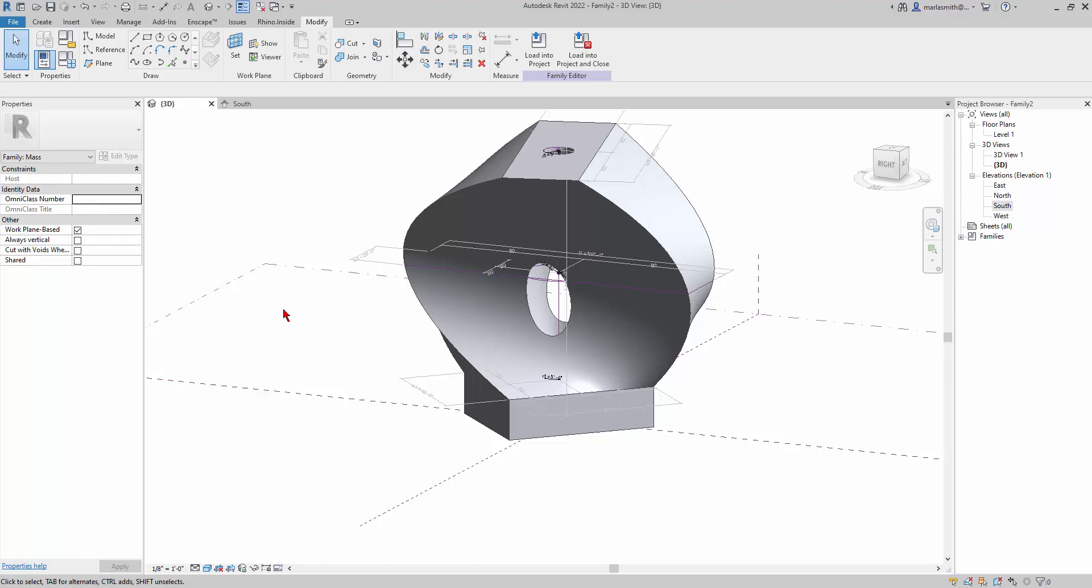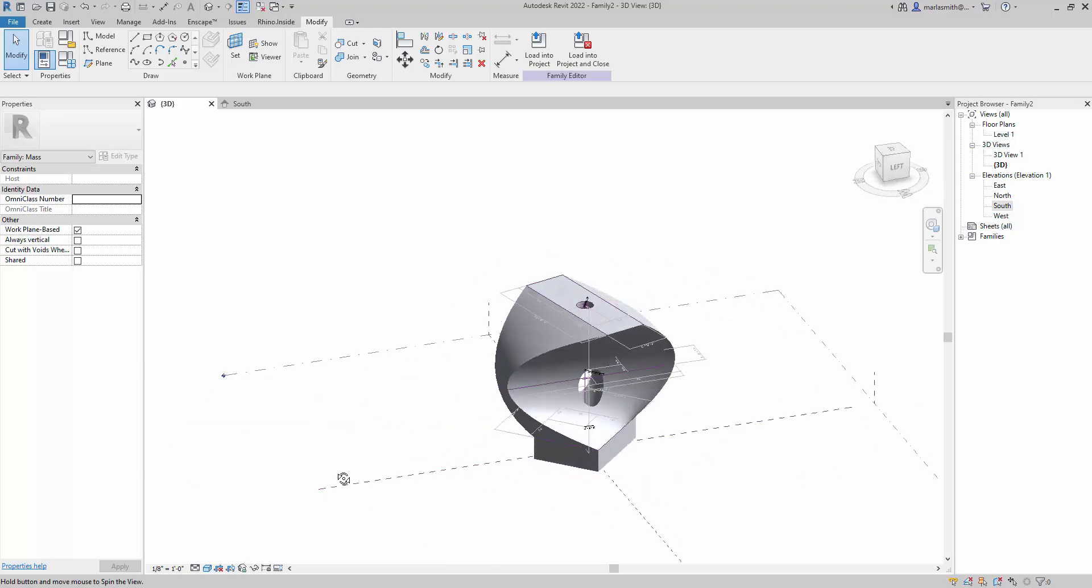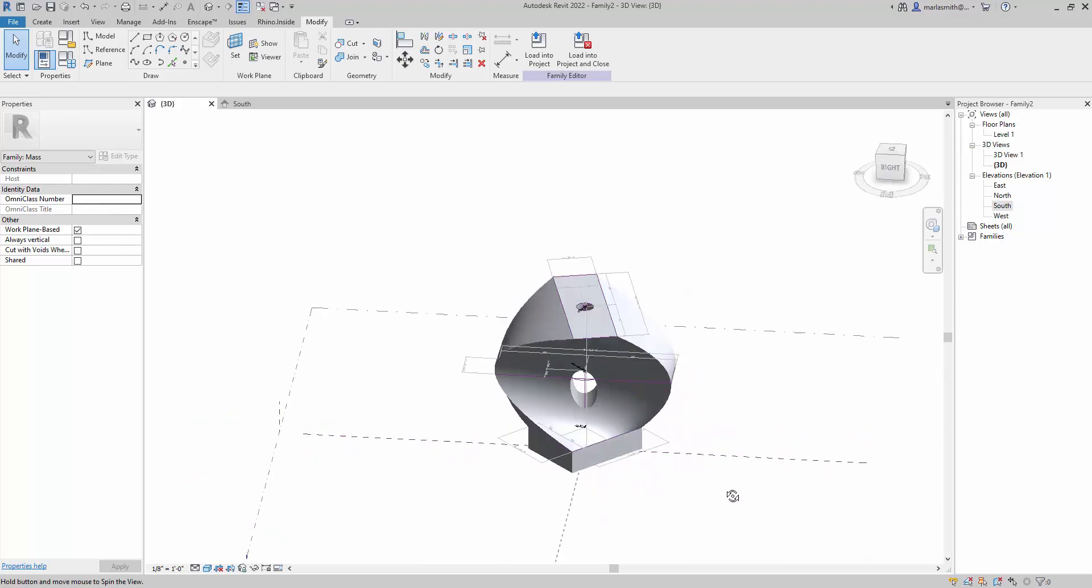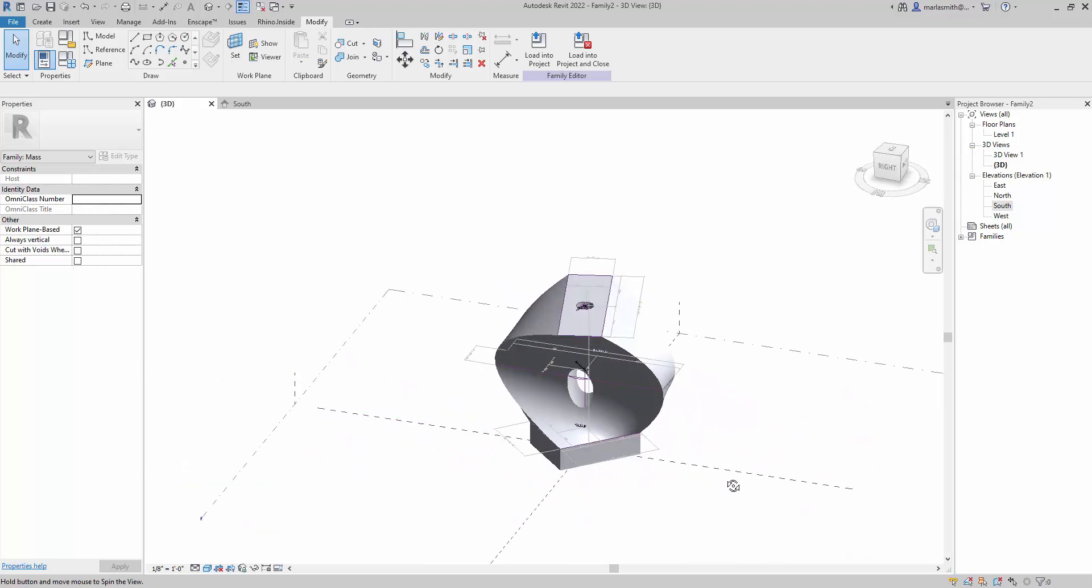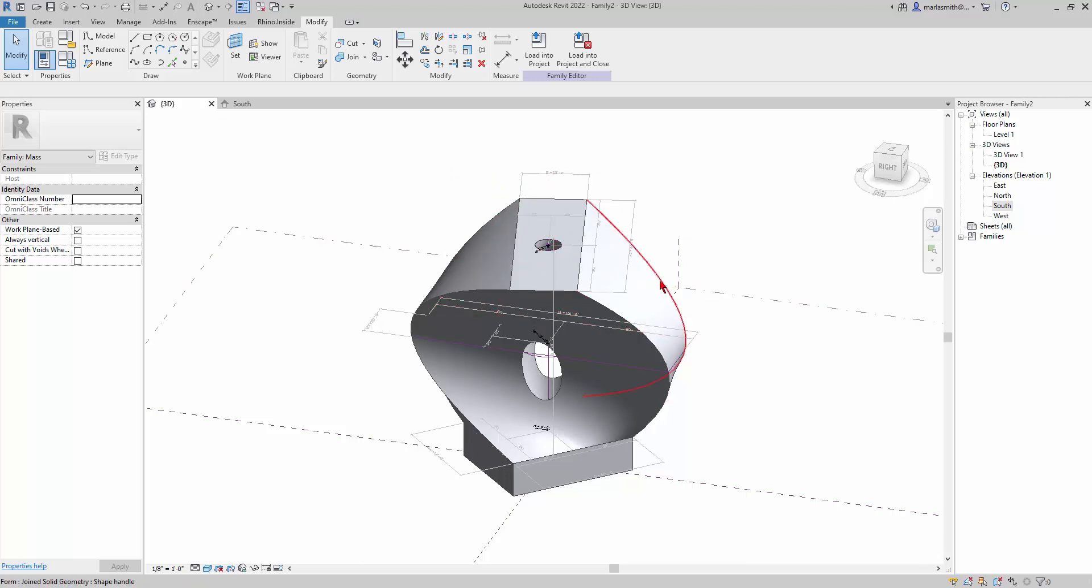All right, so the last set of parameters I want to put on this guy is a material parameter. We can also assign a material parameter, so for each different type you can have a different material. It's pretty straightforward. What you have to have first is the form itself. So we have two forms: we have this top blend and then we have this bottom extrude.